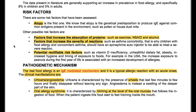The risk factors: the first one is atopy. We know that atopy is the genetical predisposition to produce IgE against common antigens present in the environment, such as pollen or house dust mite. Other possible risk factors are factors that increase the absorption of proteins, such as exercise, seeds, and alcohol.